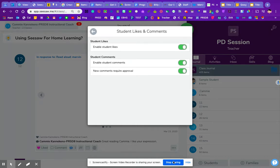So a little bit of a few options around likes and comments for both students and their parents.